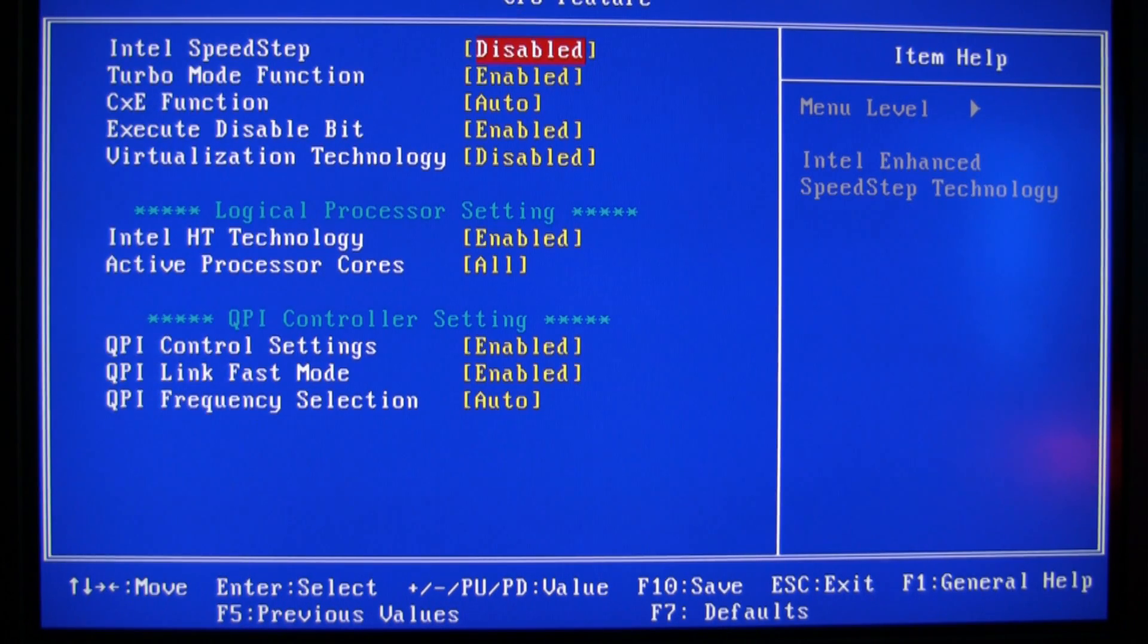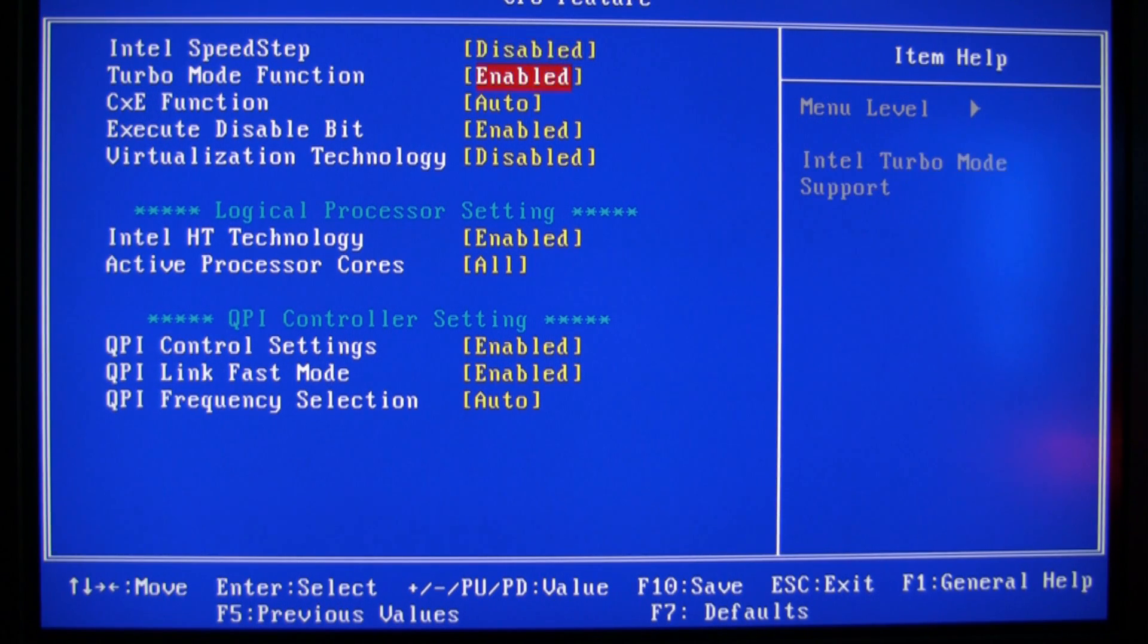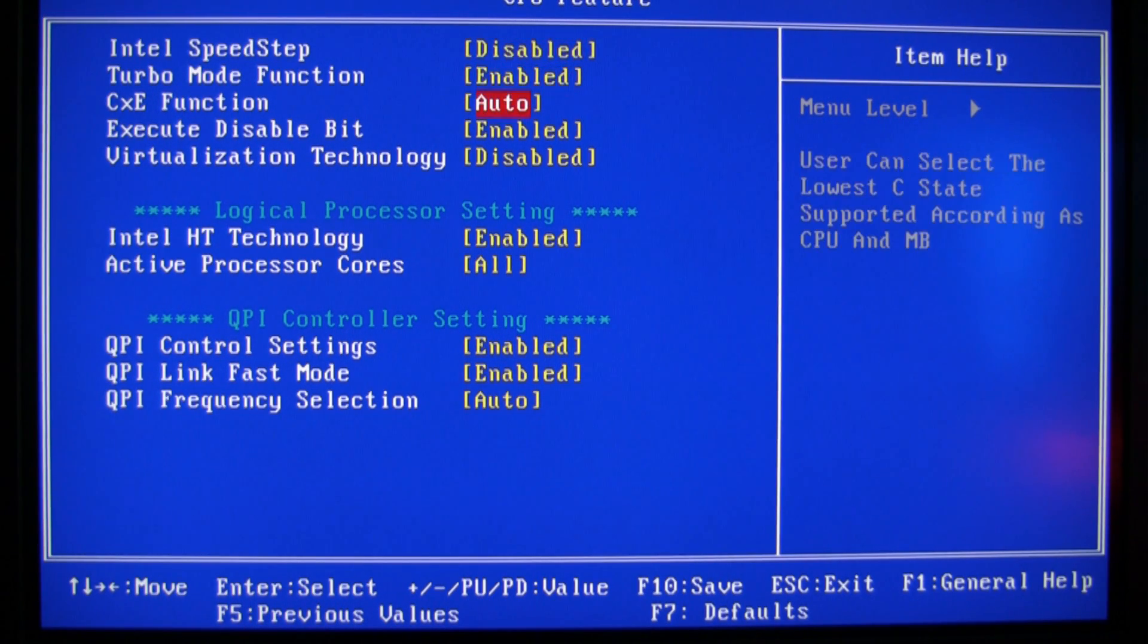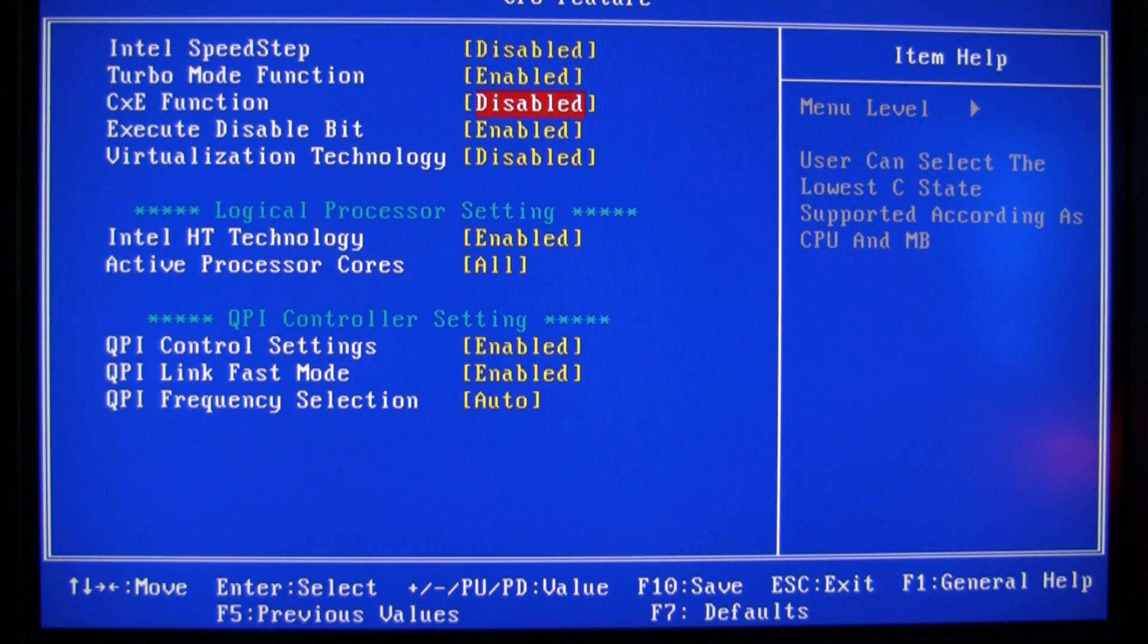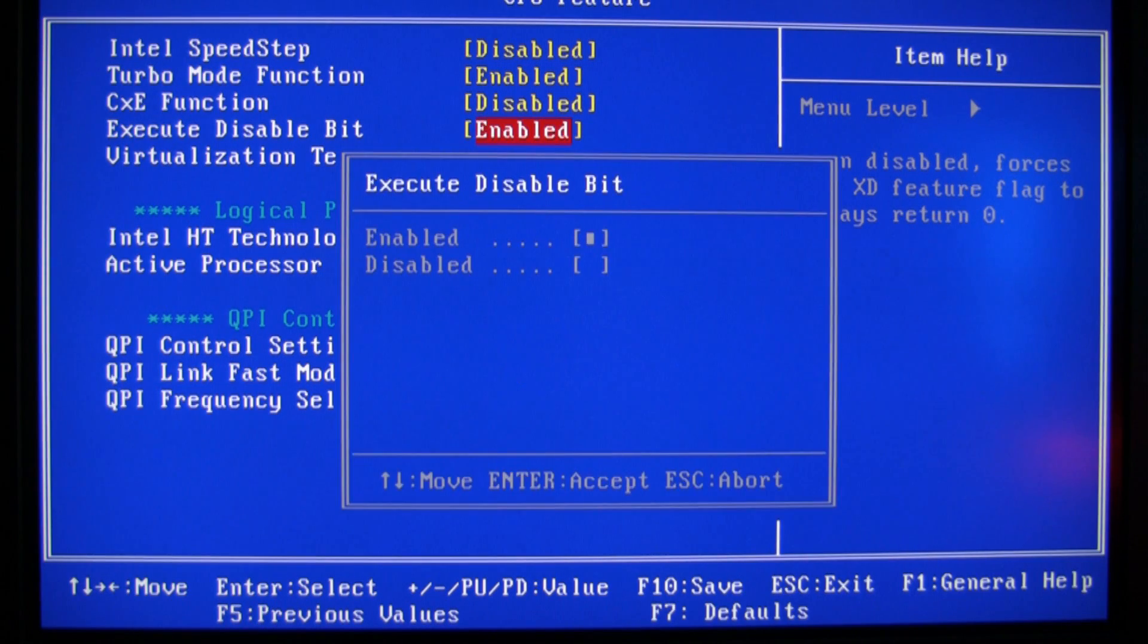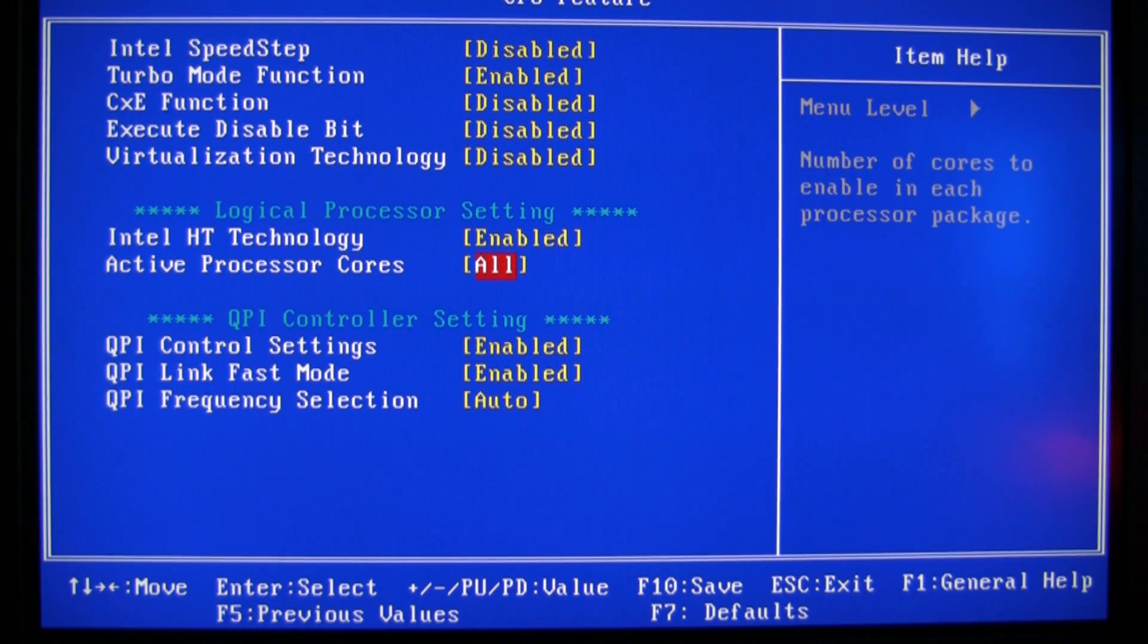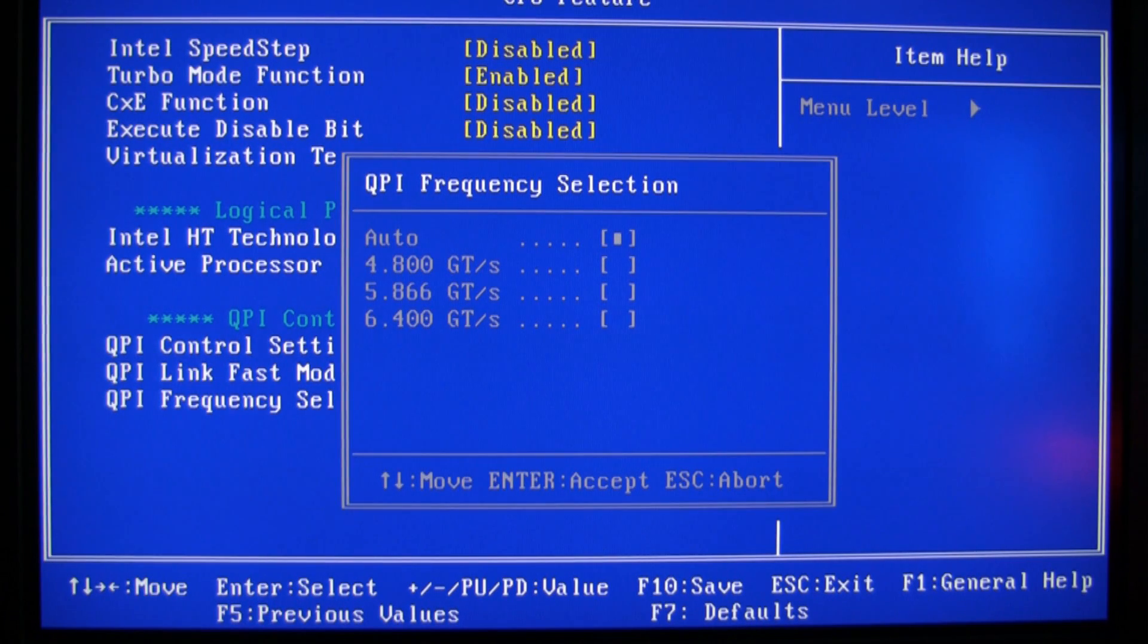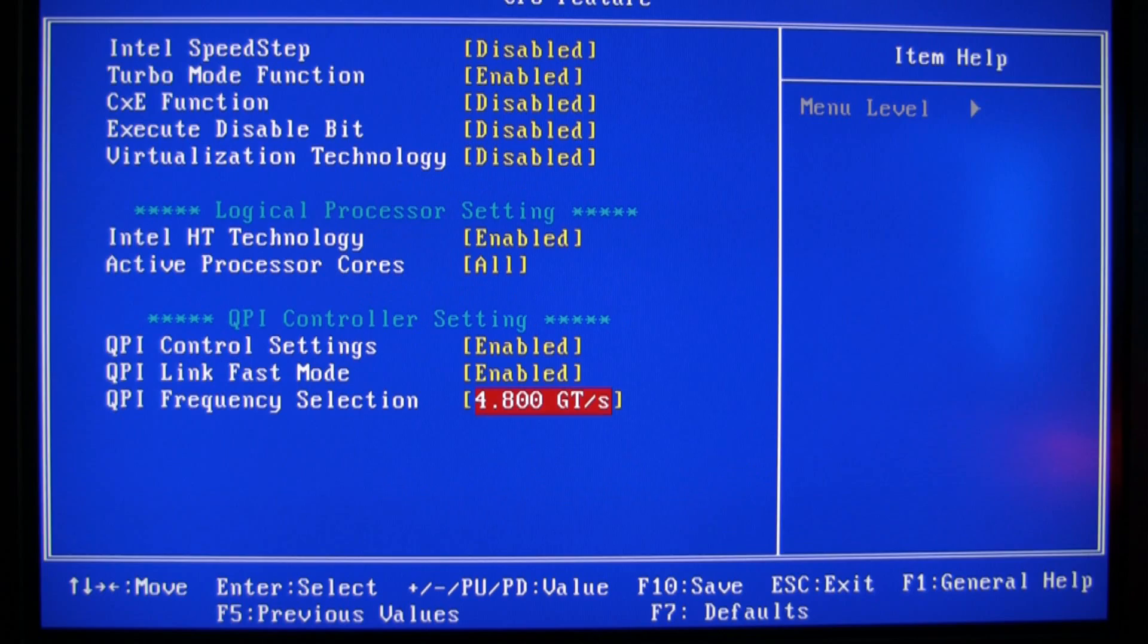And CPU feature, I don't use speed step, I use turbo. Don't use that, don't use that. Hyperthreading on.